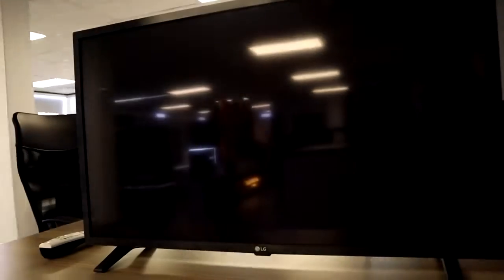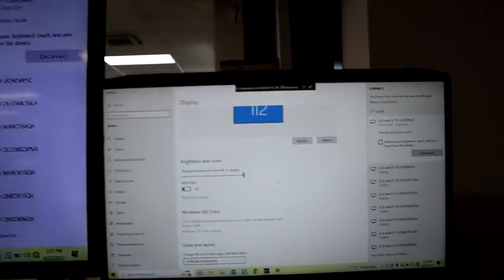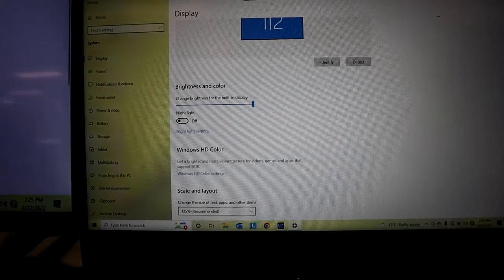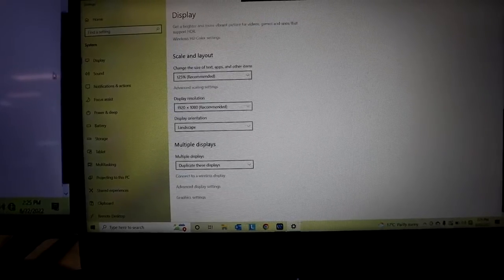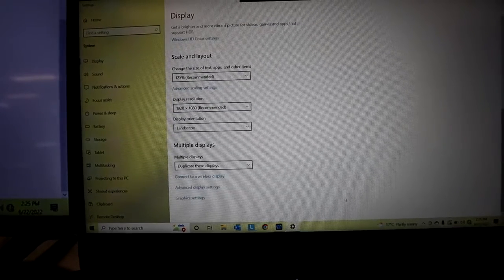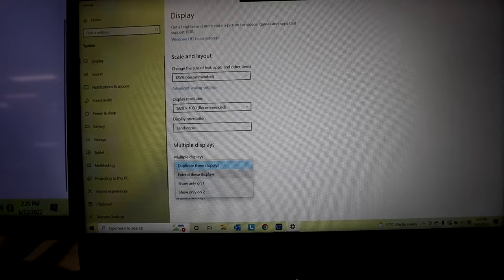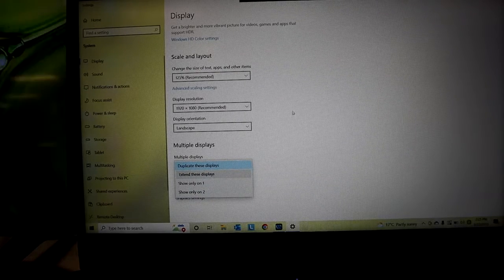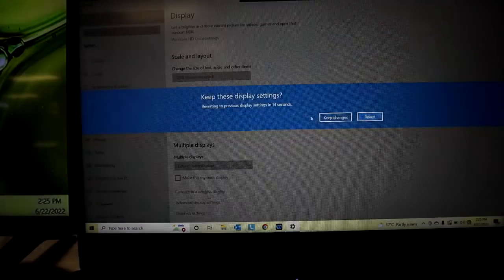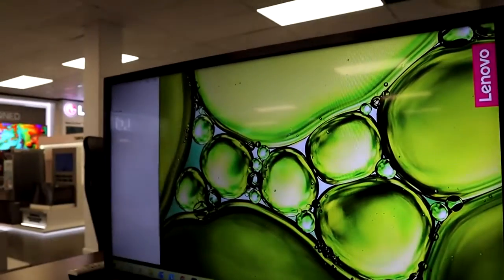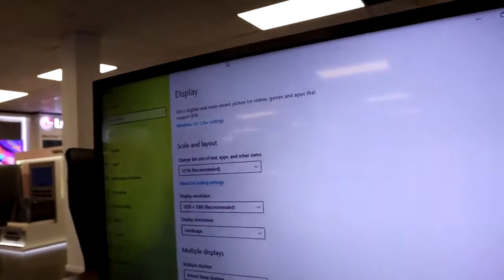It's been processed and it's happily sharing and duplicating content across the screen, but it can go even further than that. You can actually use your LG smart TV as a second monitor by going to multiple displays and choosing the option to extend. It will ask you to keep the changes, and there we go — now you can use your LG smart TV as a second monitor.